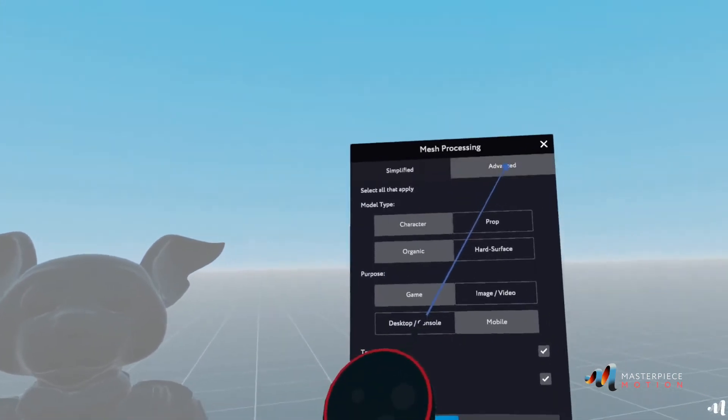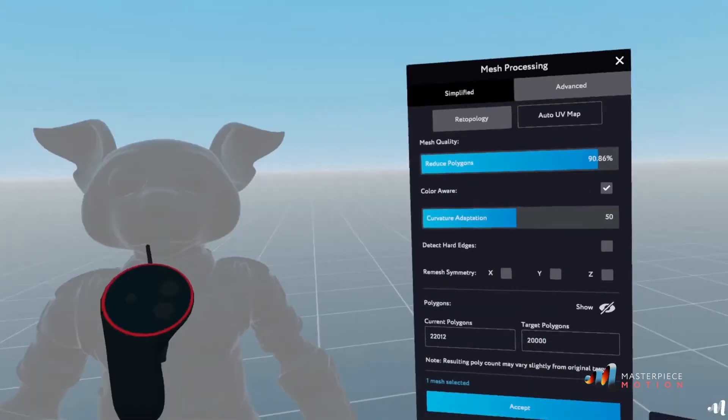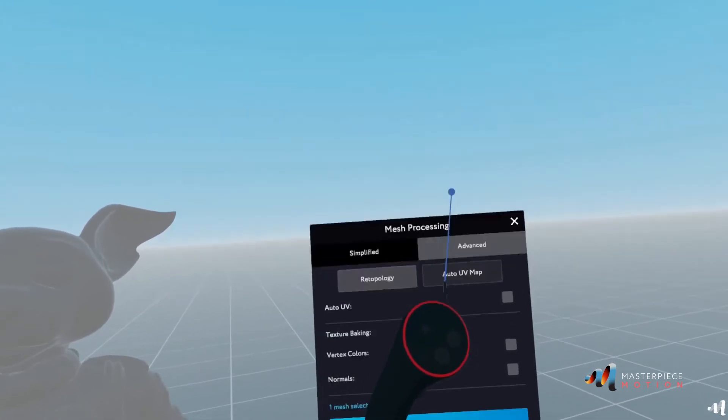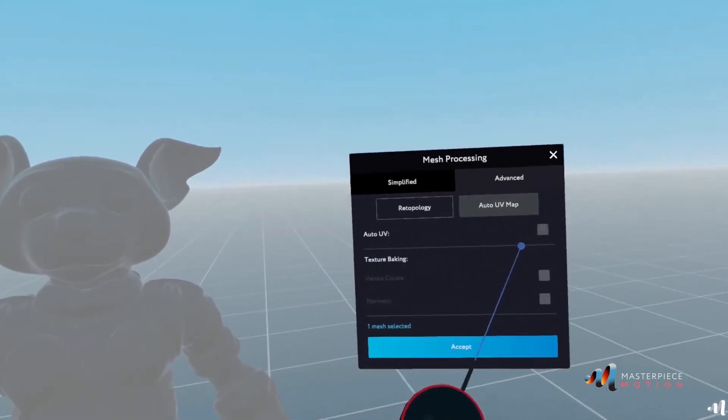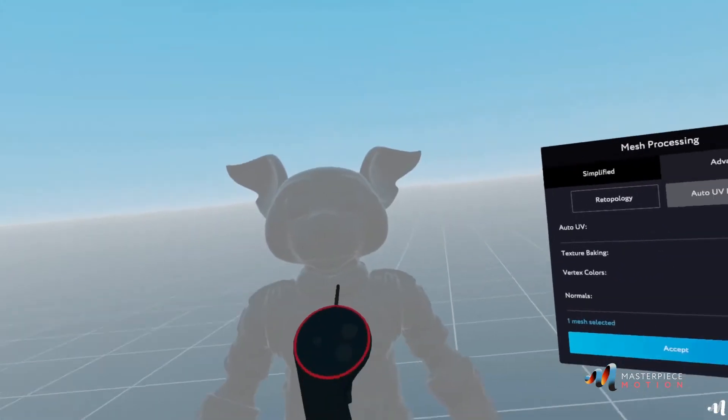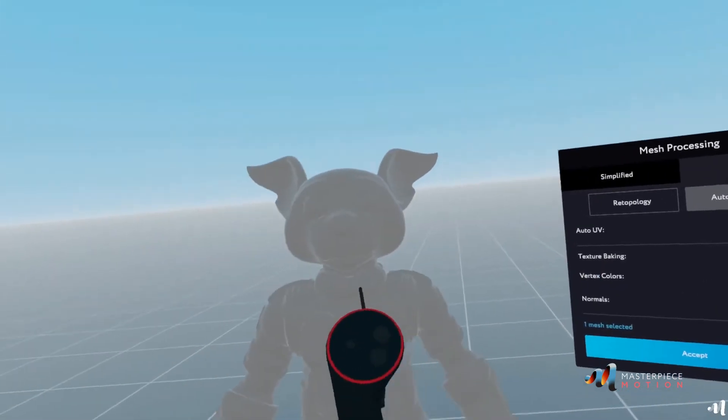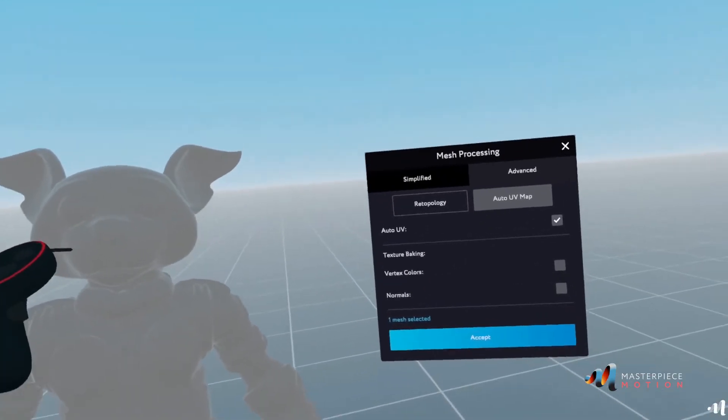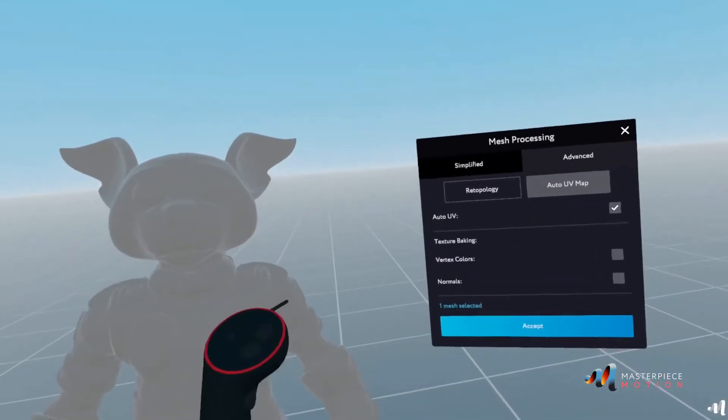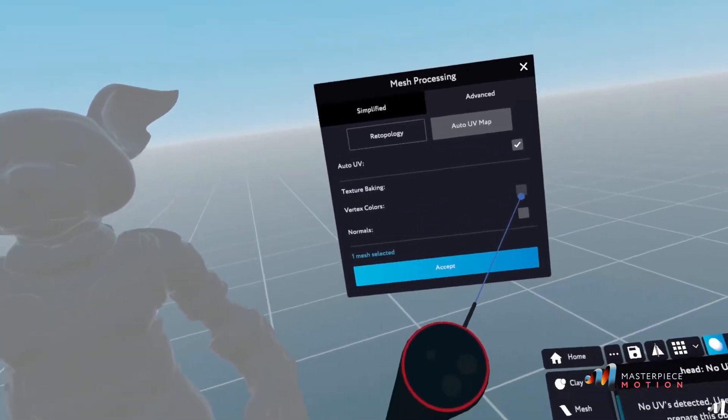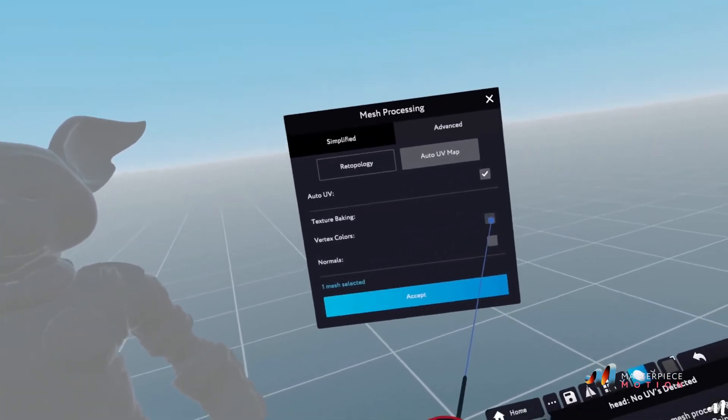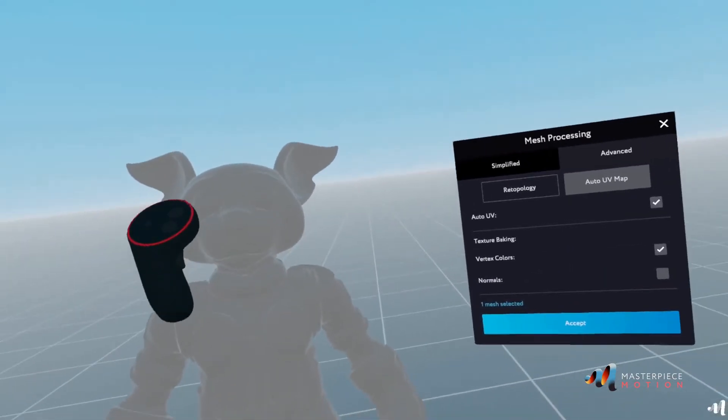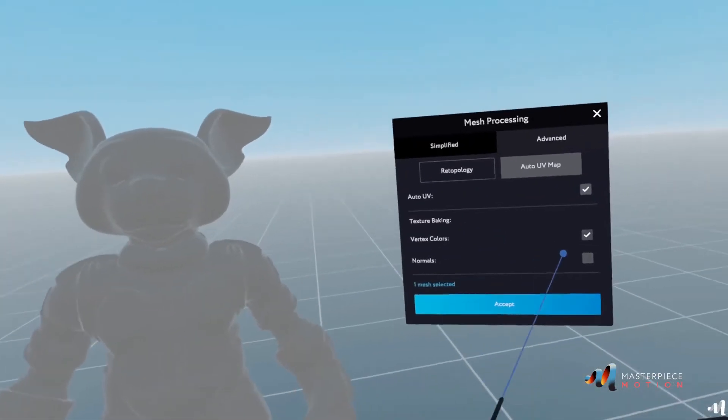And in this case, when you do it advanced, the UVs are not added to that. You need to go to the auto UV map and select auto UV as well. And in this case, it doesn't have vertex colors, but if you have painted your model with vertex colors, you can retain those vertex colors as the texture as well. So I could check here and it will remain gray in this case.